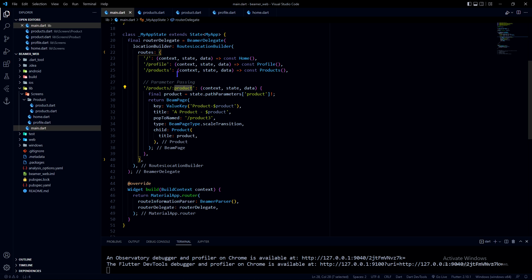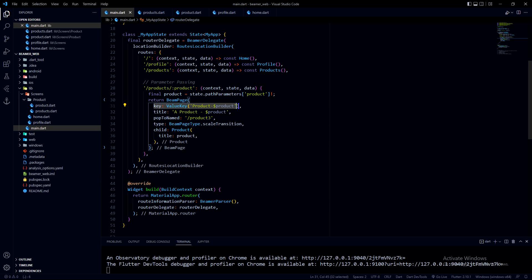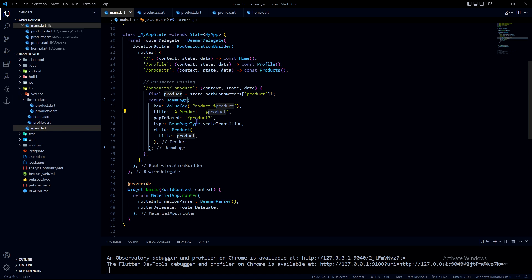The dynamic URL accepts a parameter so I can pass anything and push that page. One important thing to learn is the use of keys — you must provide a ValueKey and the key must be unique. There is also a title parameter where you can provide any title you want. I'm providing a dynamic title here, so if I push 'product one' it will show 'product one', and if I push 'product two' it will show 'product two' — whatever name I provide will be shown.